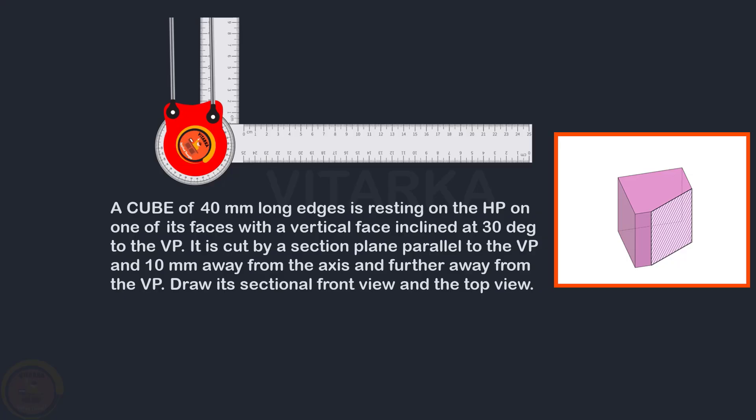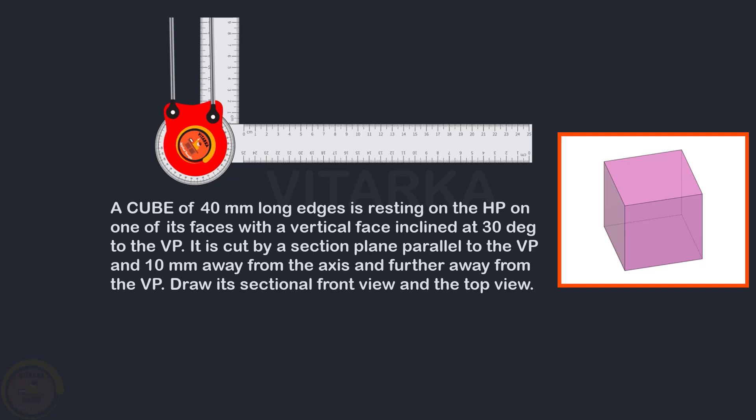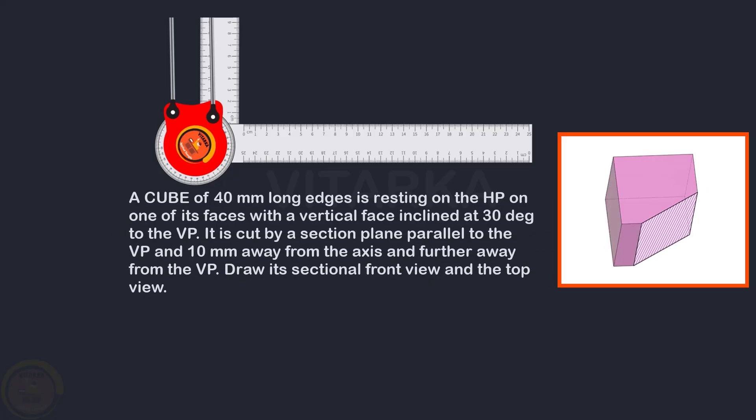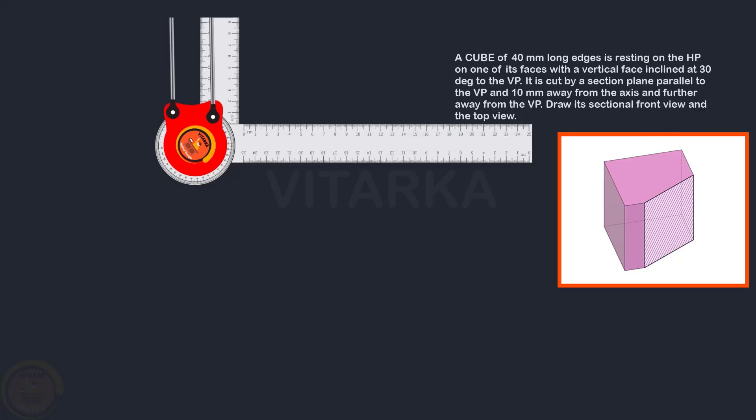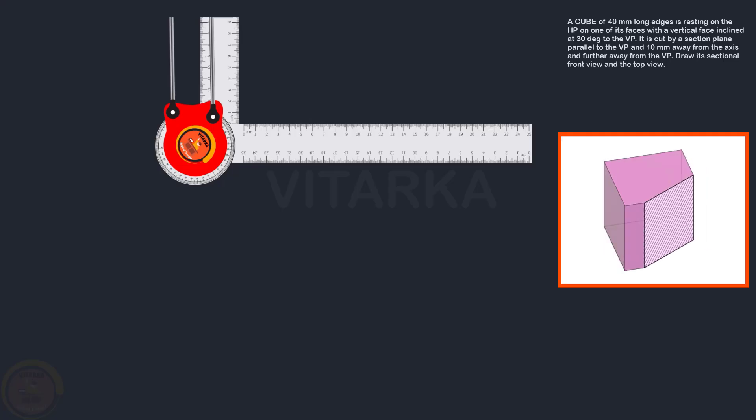If you look at the inclination to VP, we have the cut section in front view. If you look at the top view, we have a cube view. To draw the cube view in top view, we have to cut the section in front view. Let's draw this step by step.